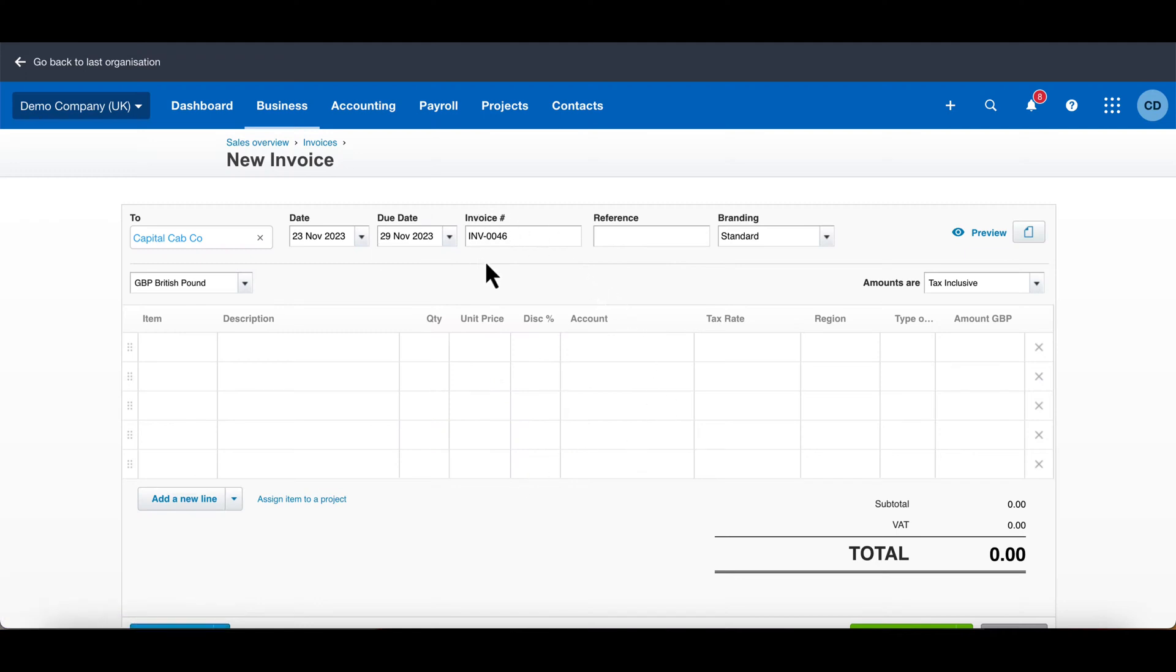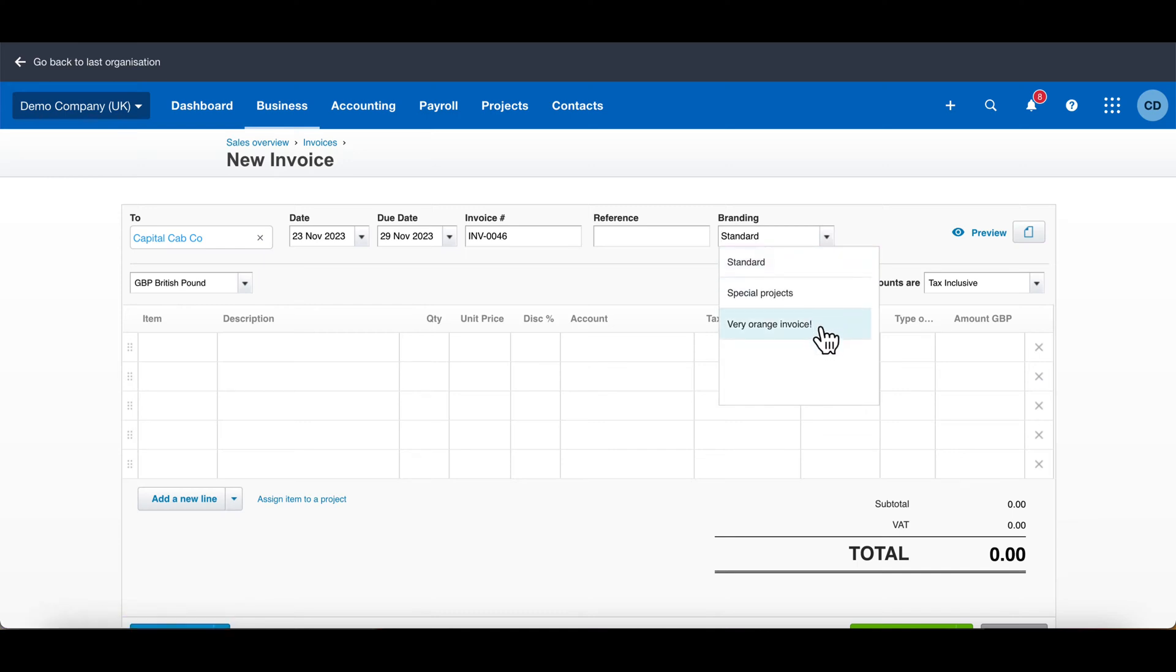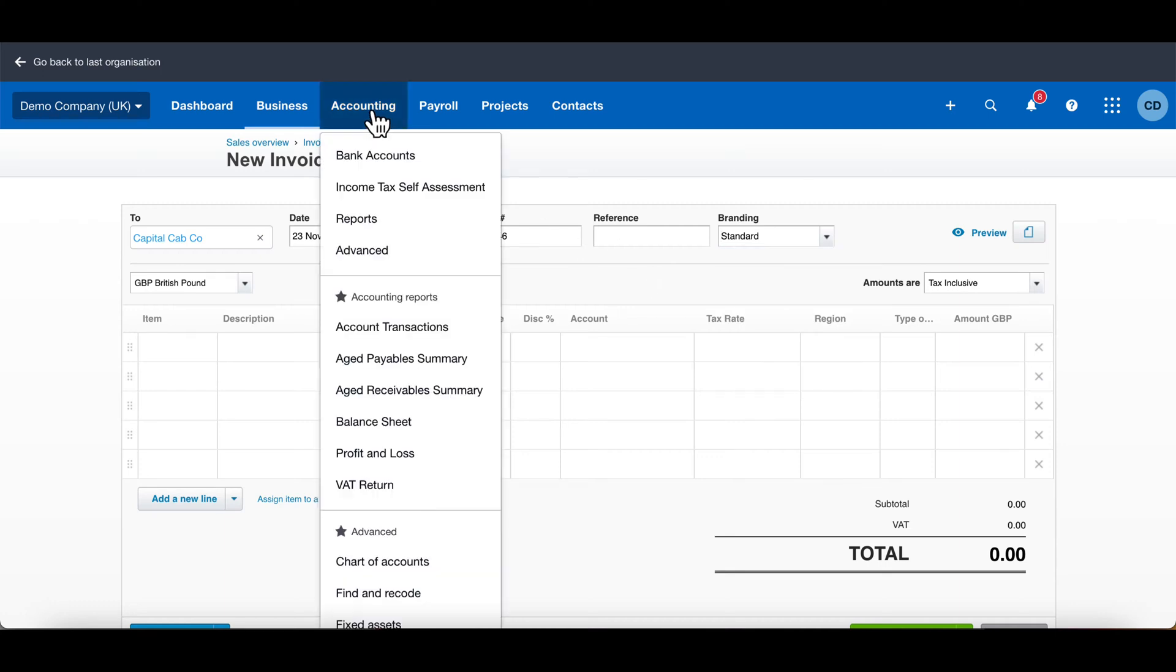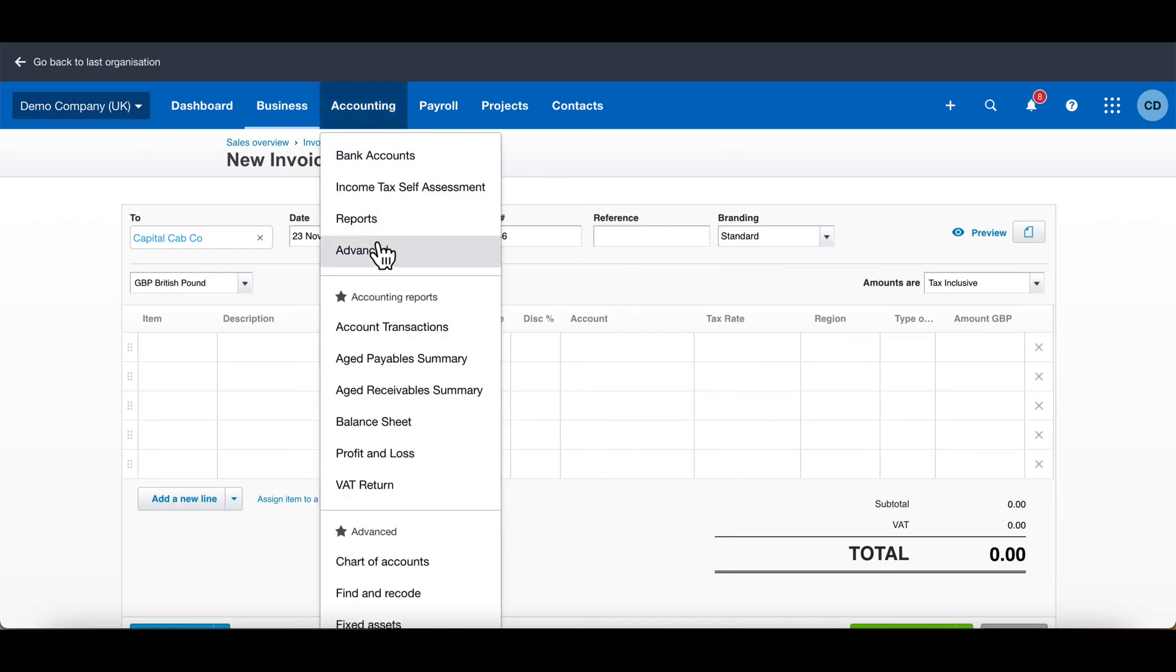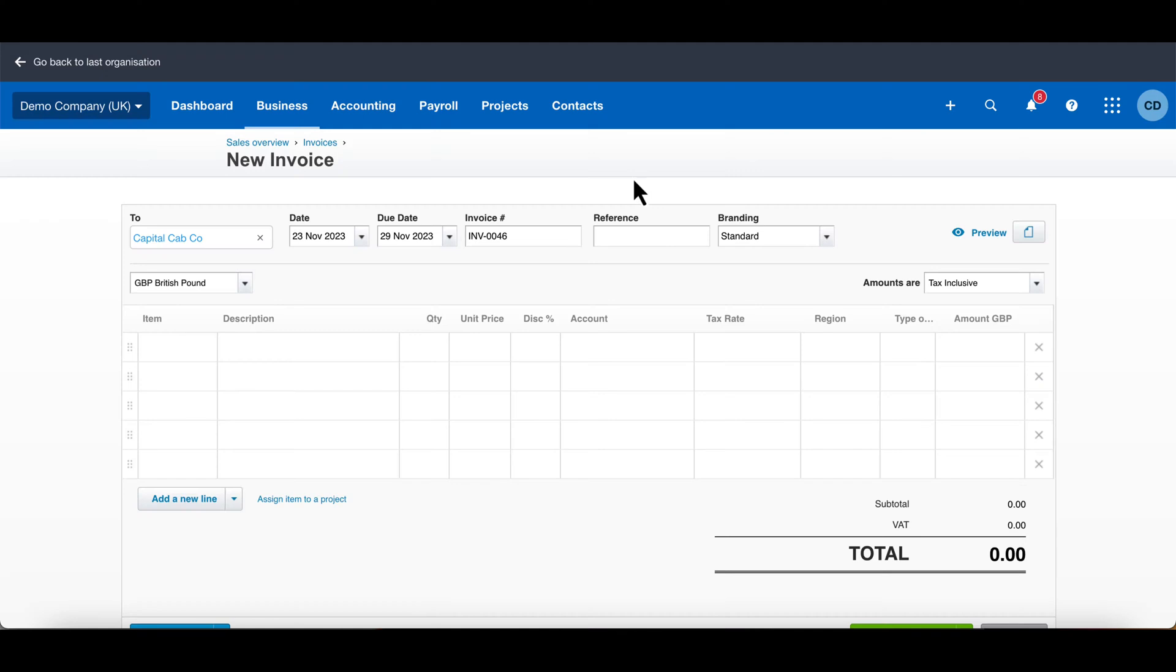The invoice number works itself out automatically, and you can choose a branding theme. If you want to change your branding themes or create a new one, go to Accounting, Advanced, and then click Invoice Settings to change your branding themes.